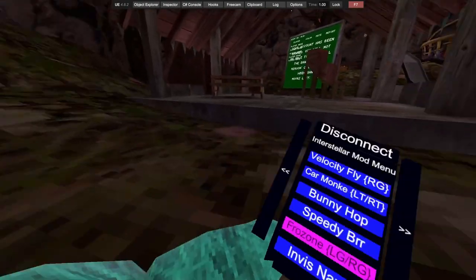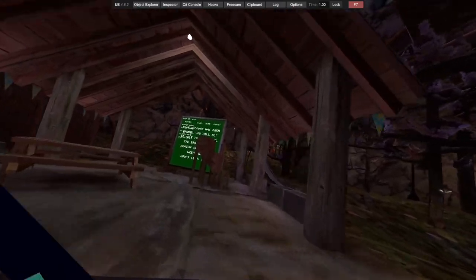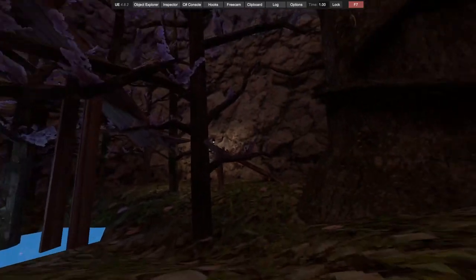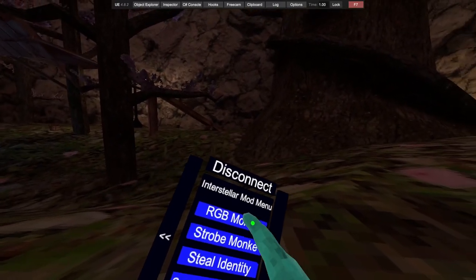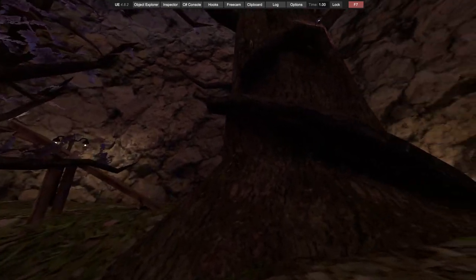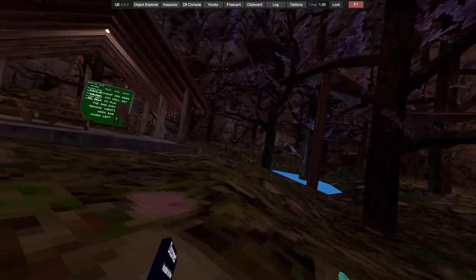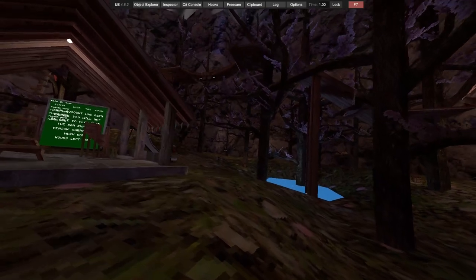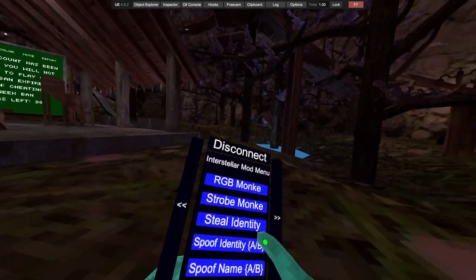Invisible name makes you have no name. RGB monkey doesn't work on your band, which makes you RGB. Strobe strange different colors. Steal identity: you shoot at someone, it steals their identity. Spoof identity, spoof name: welcome soon.